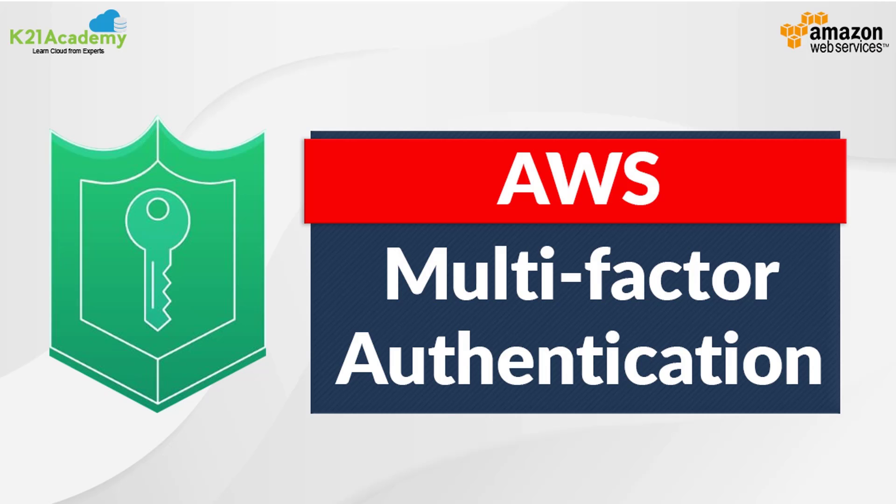In the upcoming video in this series, we will look at AWS multi-factor authentication. I will see you next week. Please click on the subscribe button if you haven't done that already and press the bell icon so you don't miss out on our upcoming video.